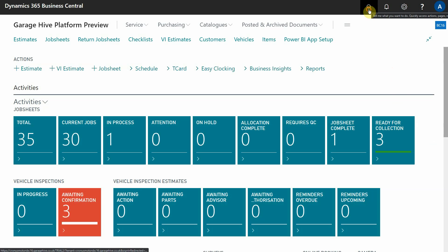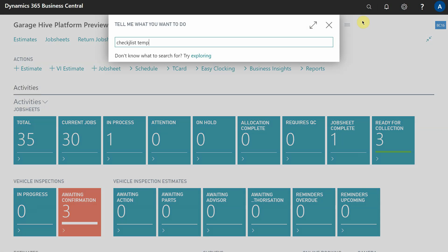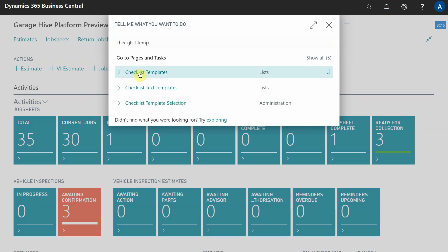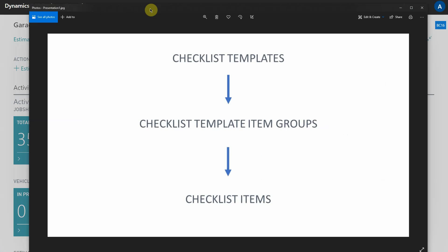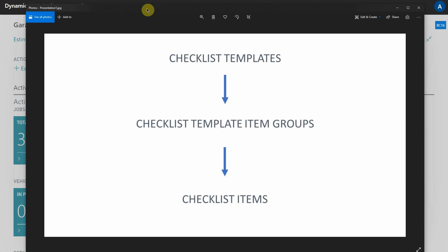To start, from any role center, use the search function and search for checklist templates - this is the starting point. It's important to understand the hierarchy in which checklist templates work in Garage Hive. There is a checklist template at the top, which is the parent or header. Each checklist template has a set of checklist template item groups, and those groups are made up of checklist items.